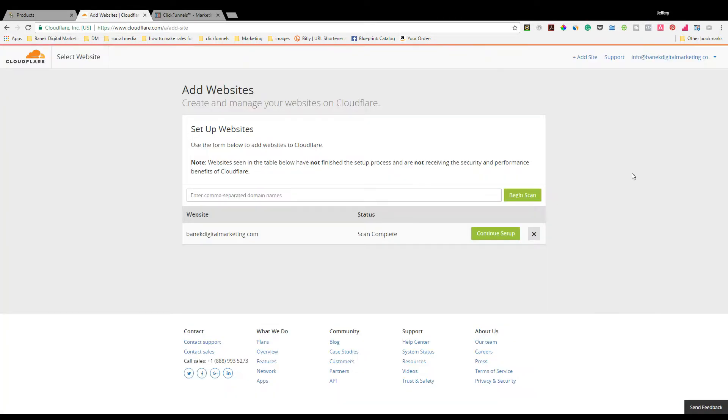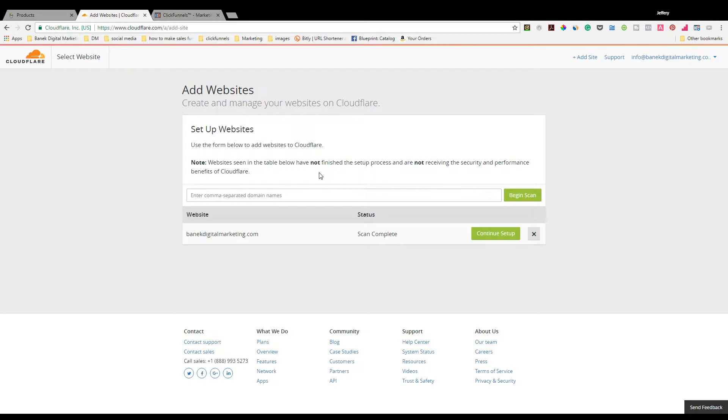Once you've done that, you're going to set up Cloudflare. Go to CloudFlare.com. There's a link in the description below. It's very easy - just name and email and you're in.